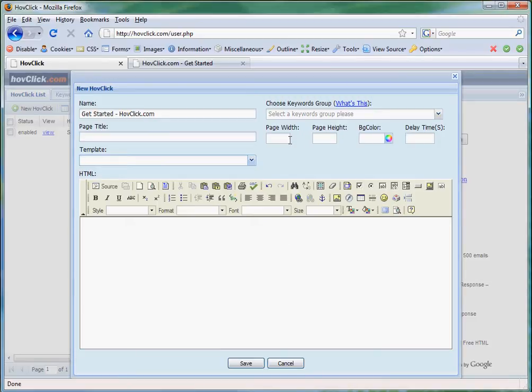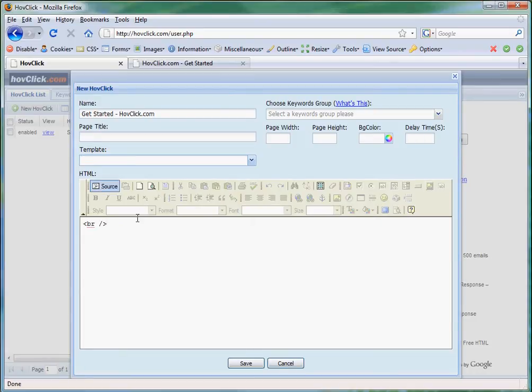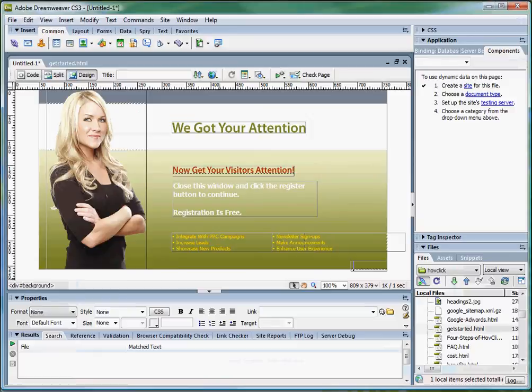And set the page width, height, background color, and delay times. We're going to enter in source to make it easier. We're going to create this HovClick.